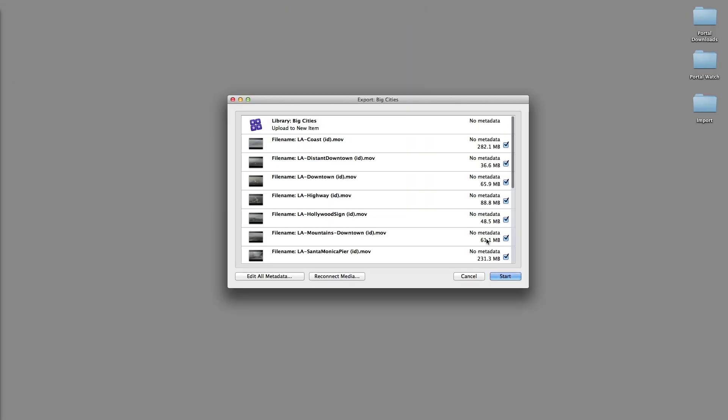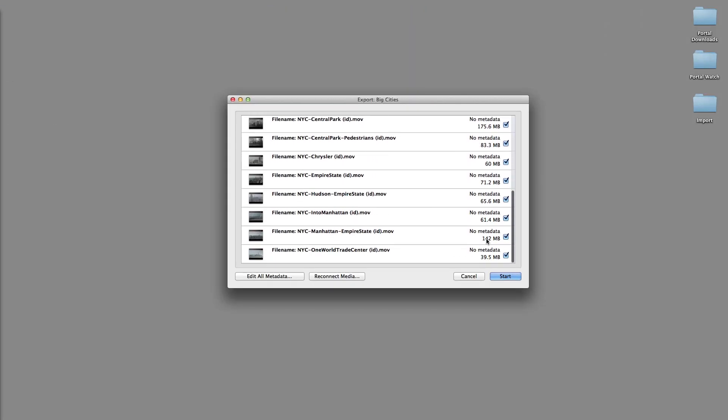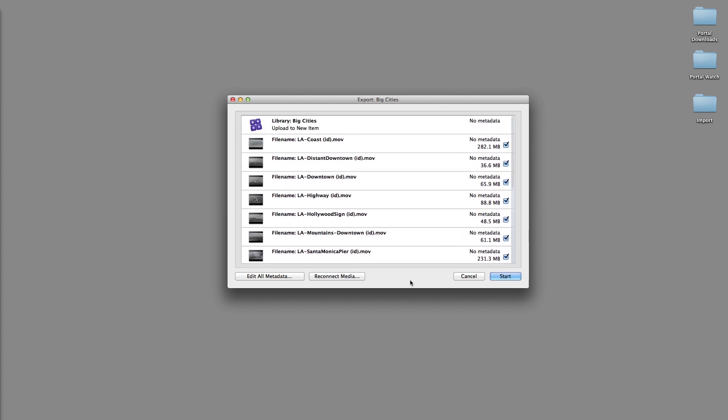In this scenario, because all the media was introduced by Final Cut Pro, the Cantemo Agent is ready to upload all the files along with the library. However, because the majority of the media has already been uploaded to Portal, this step is unnecessary. The situation is easy to remedy.